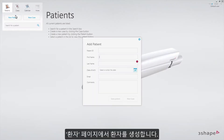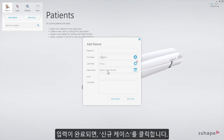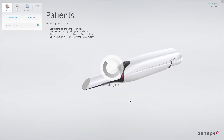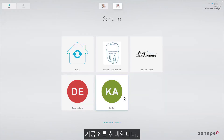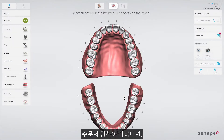Starting on the patient's page, create the patient. Then select New Case, select a lab, and the order form will appear.